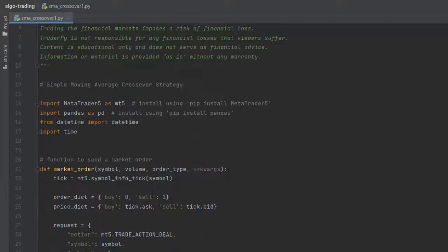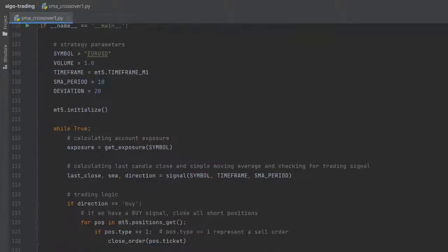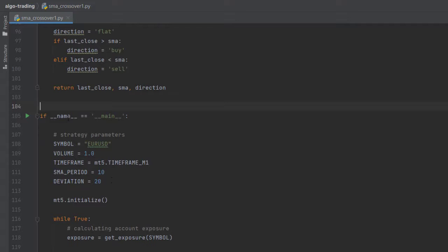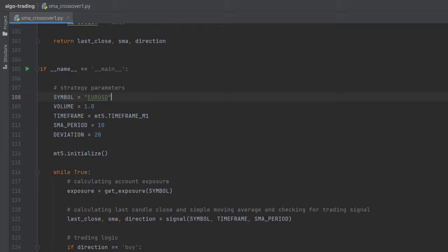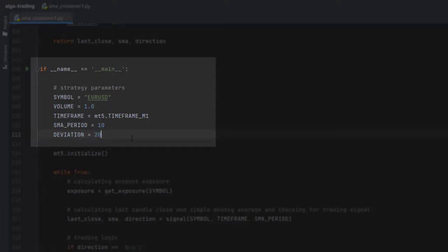These are all the functions we need to create our strategy. So now let's go to our if __name__ == '__main__' block. Here in this block, we are defining the settings of our strategy.